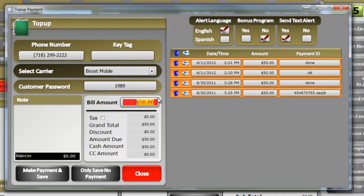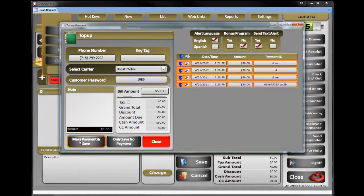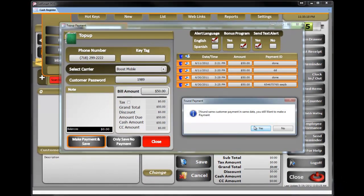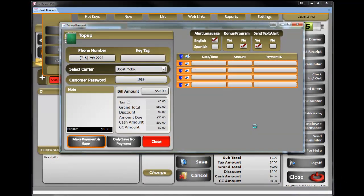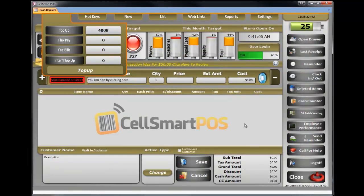If the customer says $50, it's already there. You can simply click on Make Payment and Save Receipt. It will print out the receipt and send the customer a text message saying, hey, thank you for paying your bill at Uncle Wireless — or in this case, CellSmart Wireless — and your $50 bill would be posted soon.